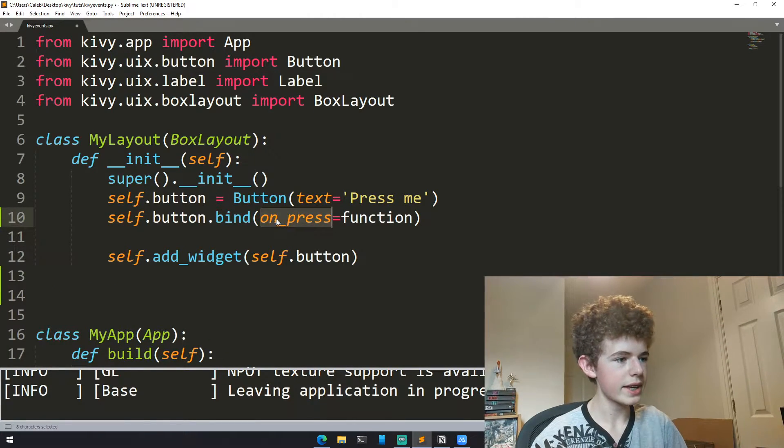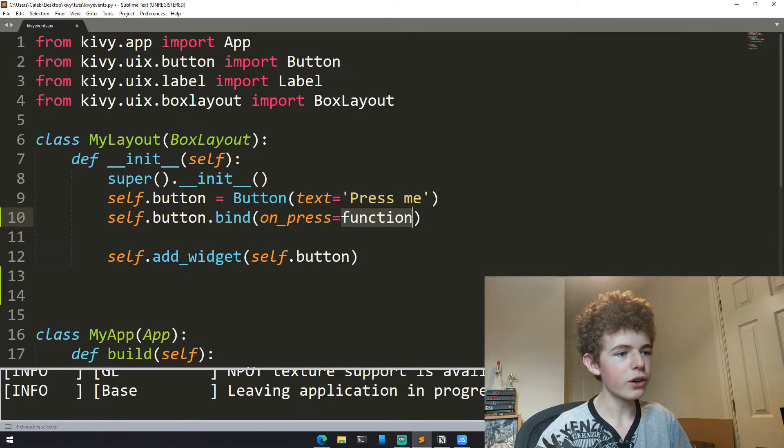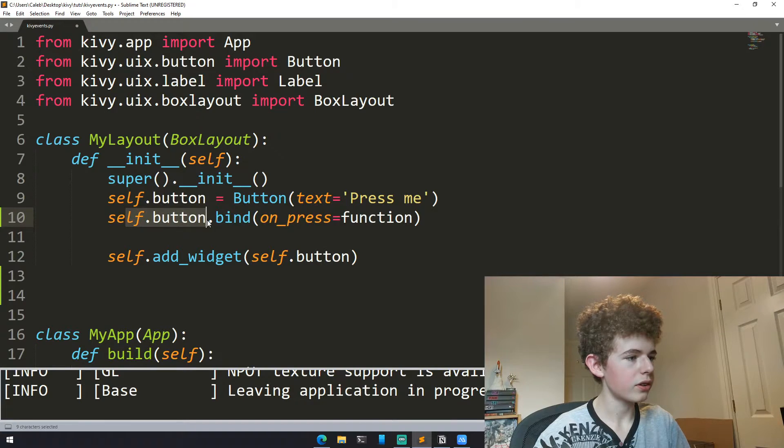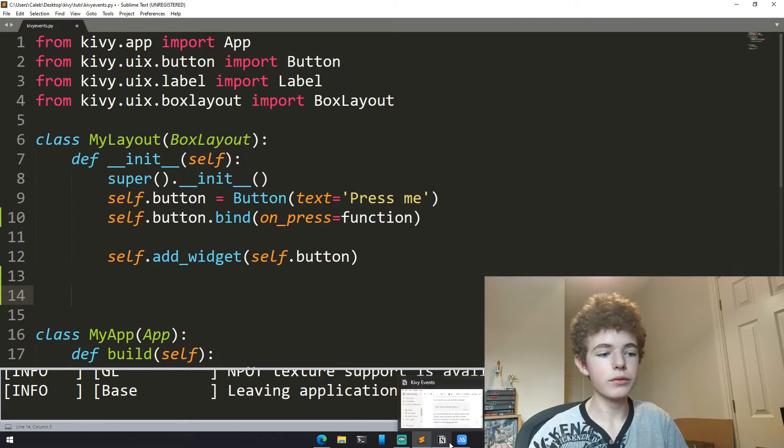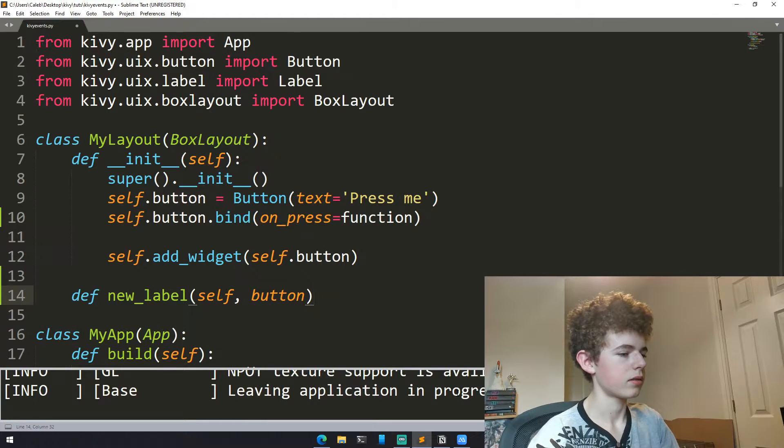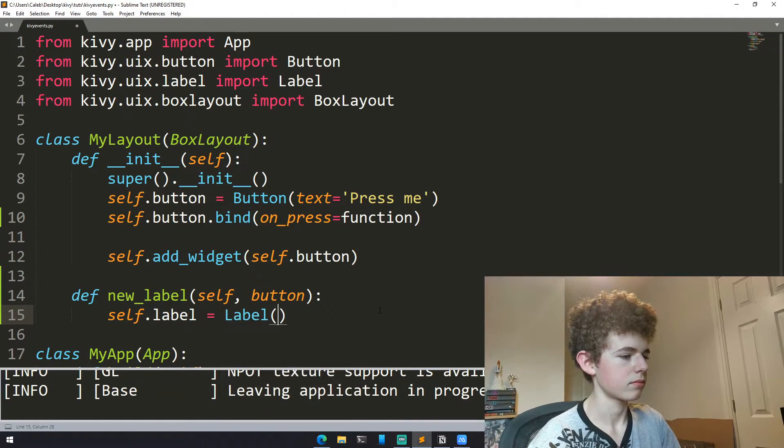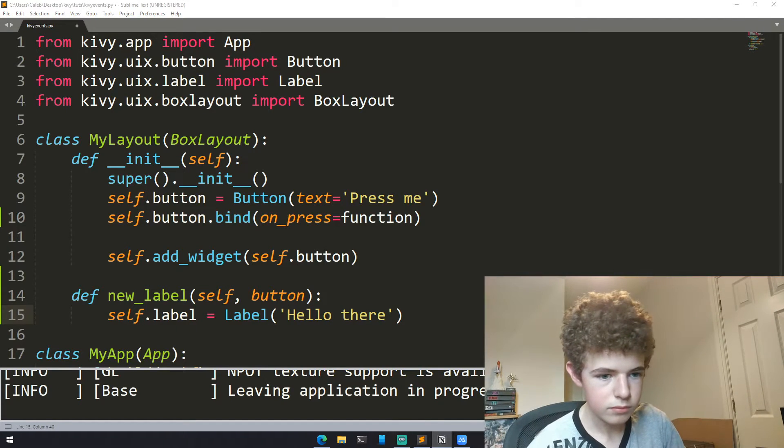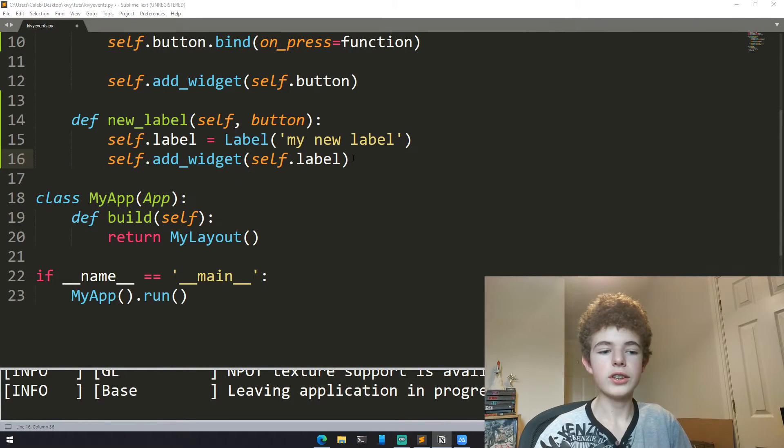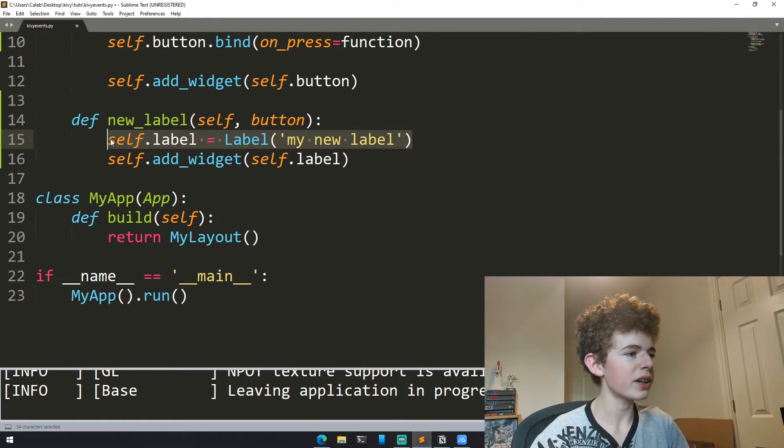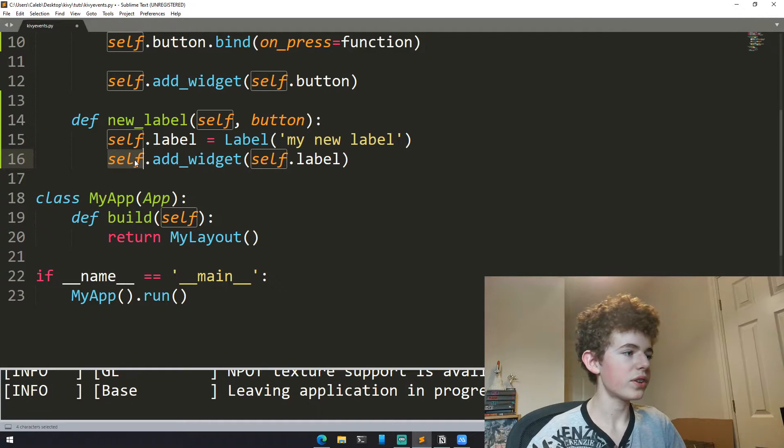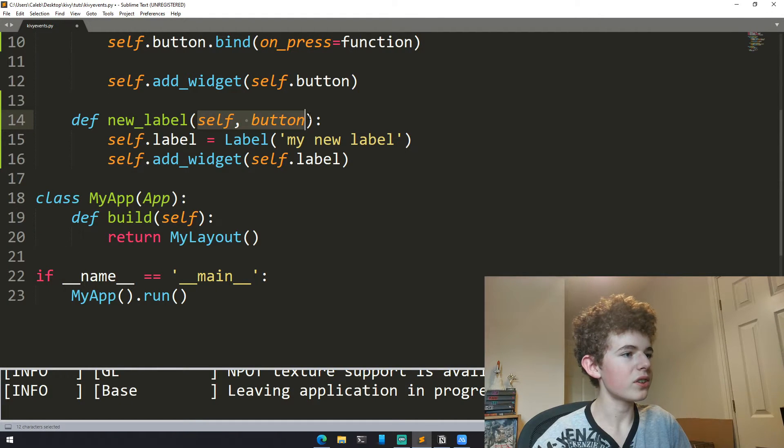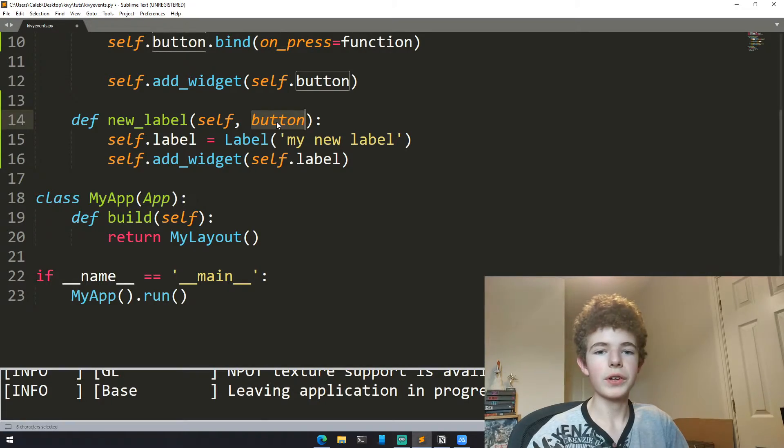This right here is the event. The on_press is the event. We're binding a function to the button. Now let's just make a quick function that will add another widget. So what this new method does is it creates a new label and adds it to the widget. We're creating the label here and we're adding the widget to the layout with self. Also we have two parameters here: we have self which is the layout and we also have button which is the button that calls the method.